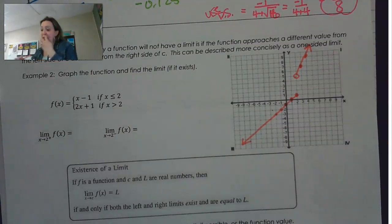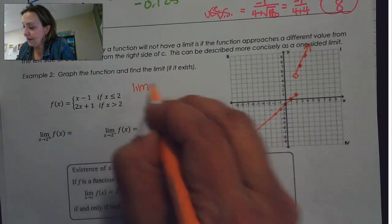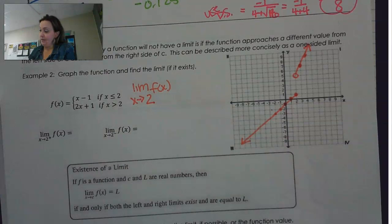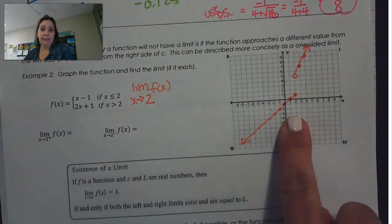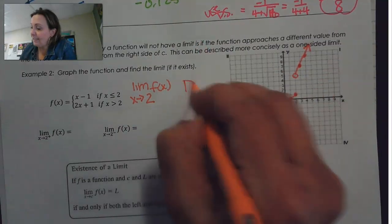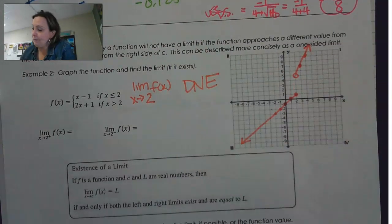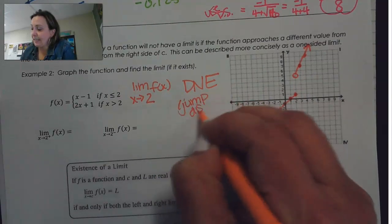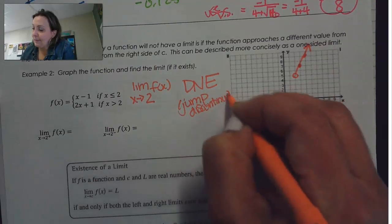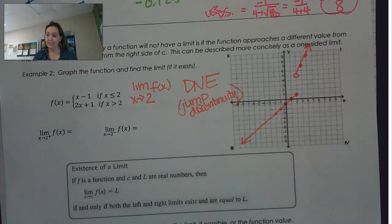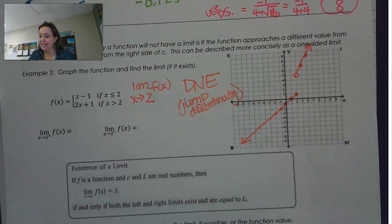If we look at the limit of f of x as x approaches 2, we see that from the left side and the right side they do not match. So the limit does not exist. This is an example of a jump discontinuity, and the limit as x approaches 2 does not exist because of that jump discontinuity.